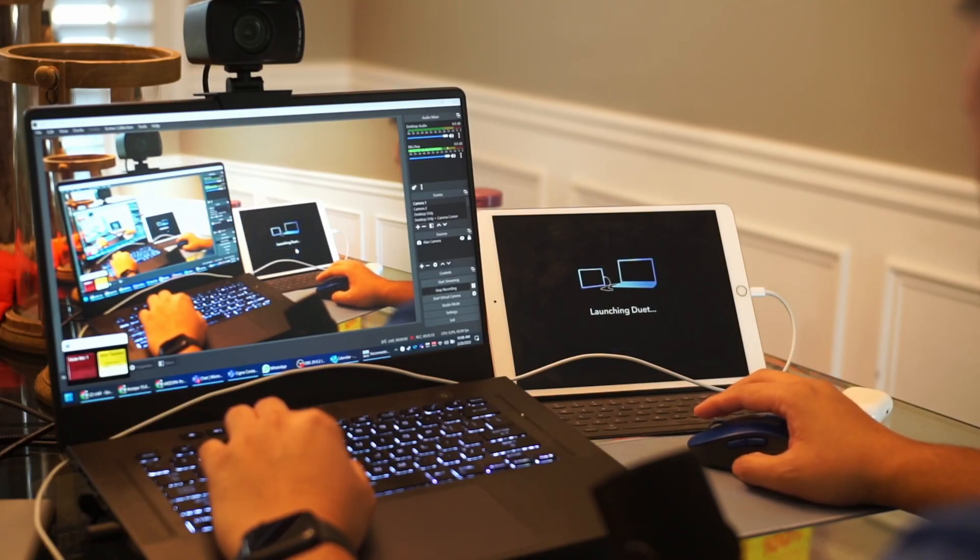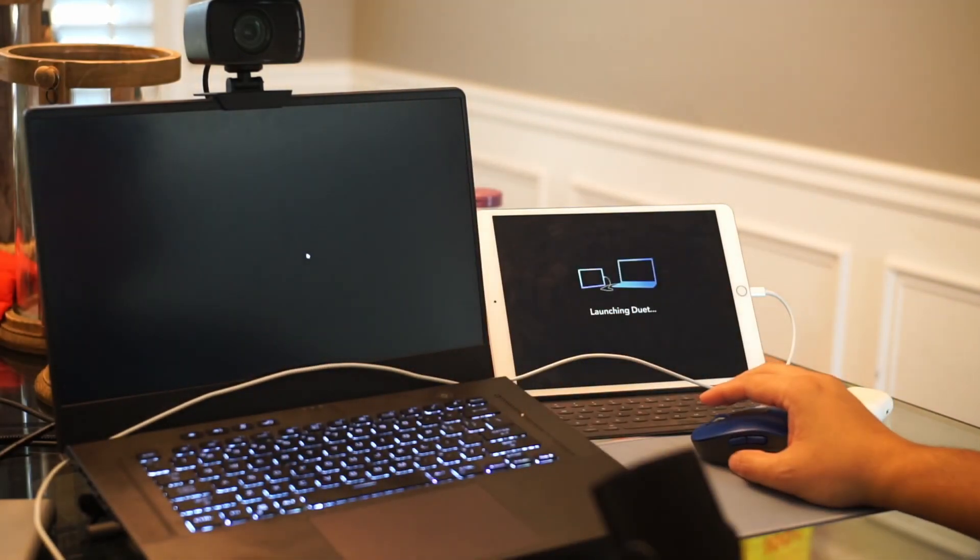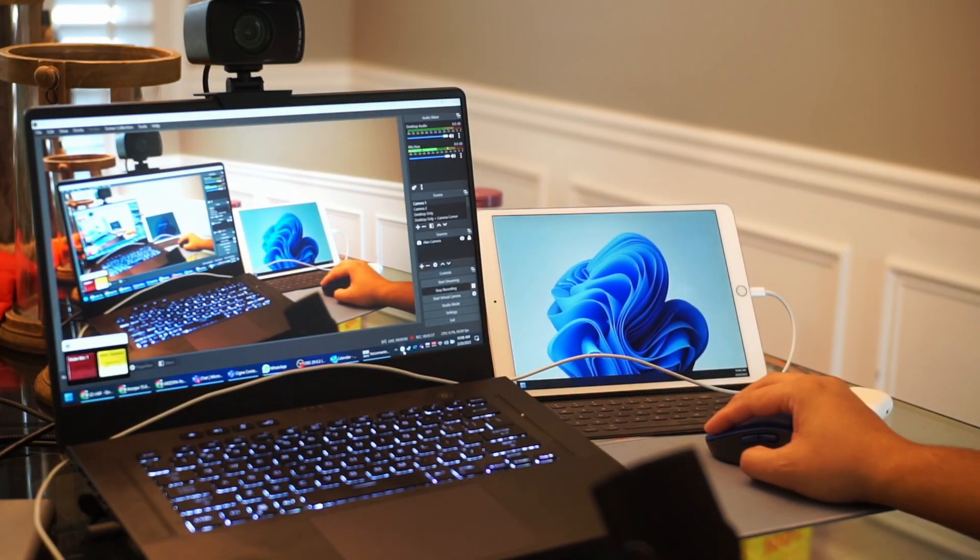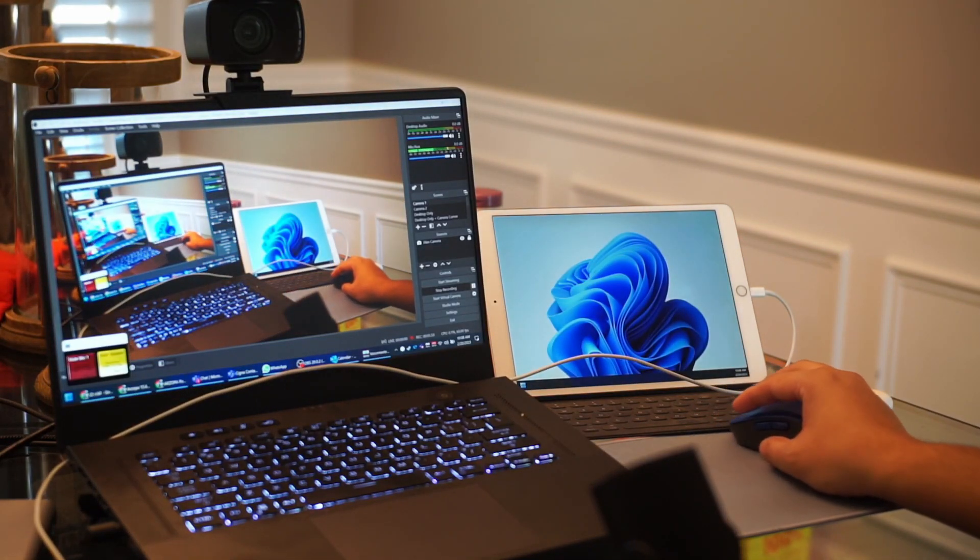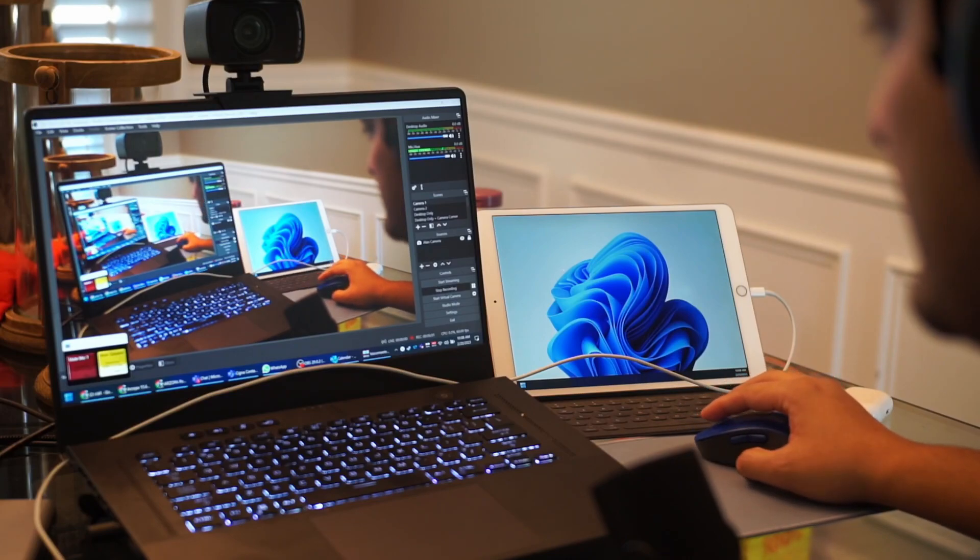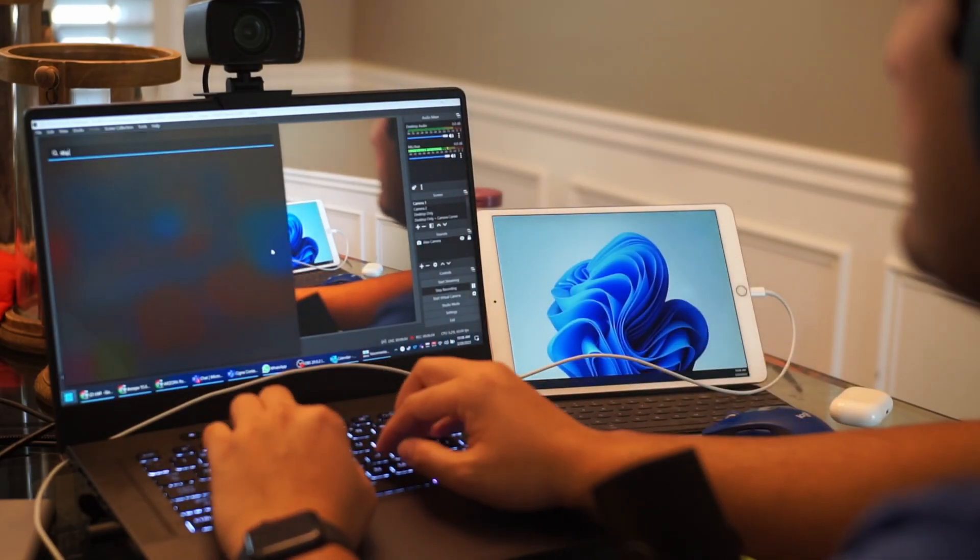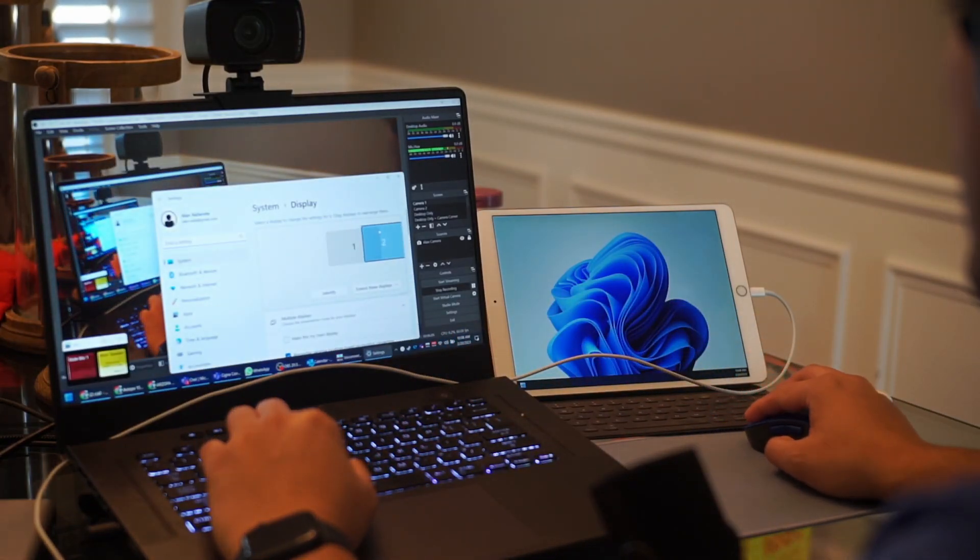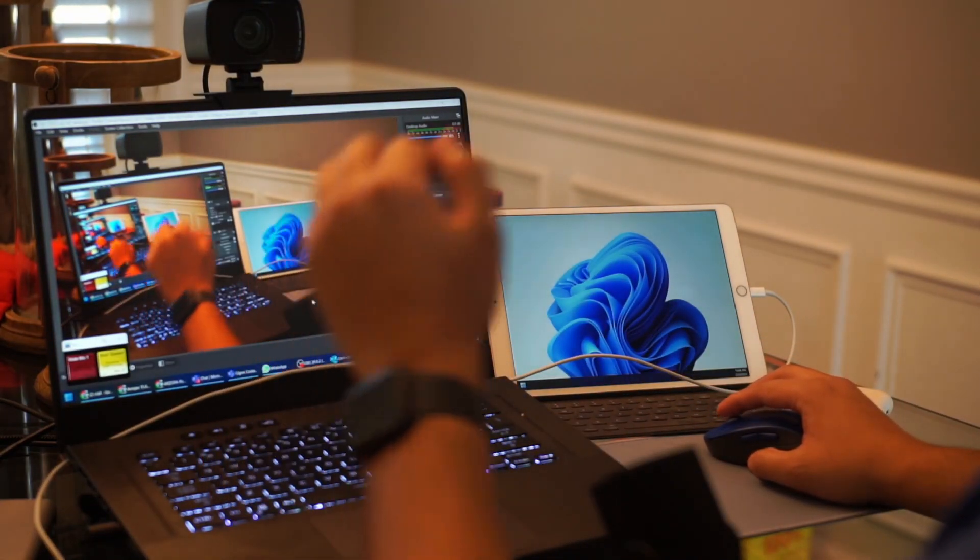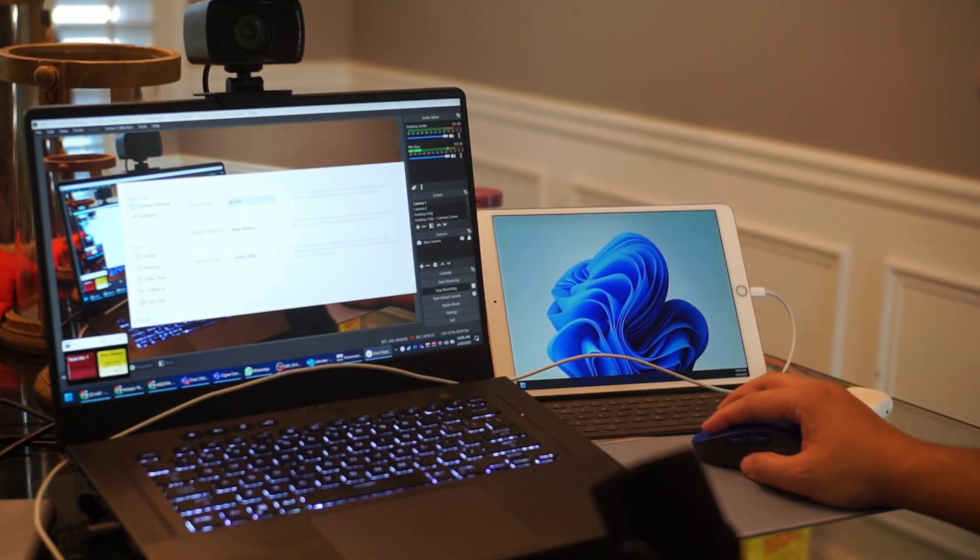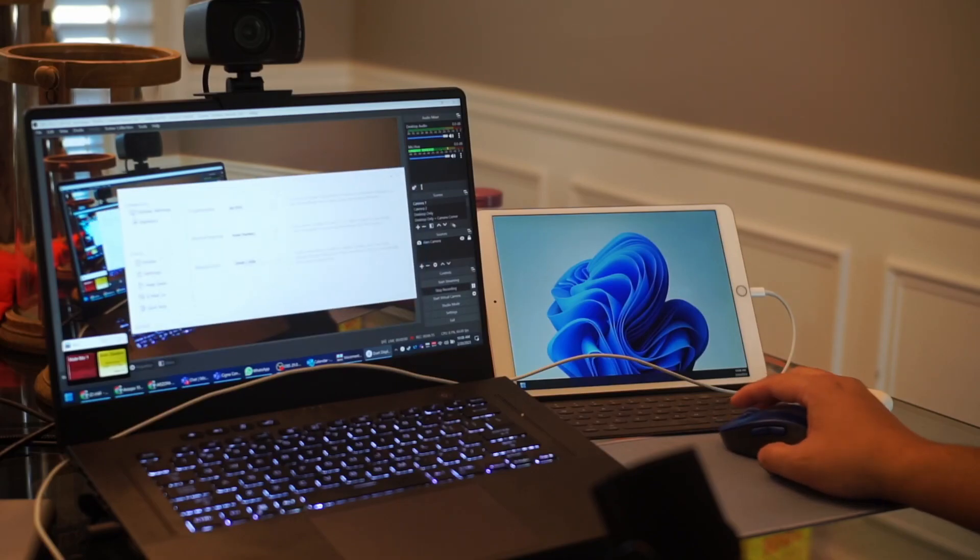There's a software called Duet that once you load it on Windows, download it, launch the app on both the Windows or PC, it will launch Duet. There was a new update that came out that makes it supposedly faster and you could choose which settings to run it from.